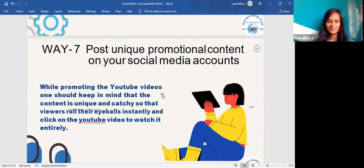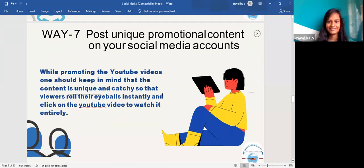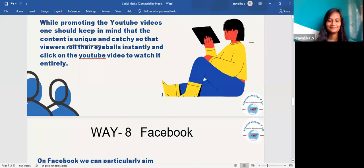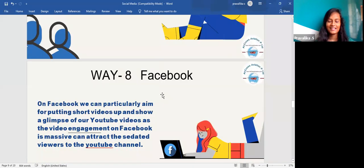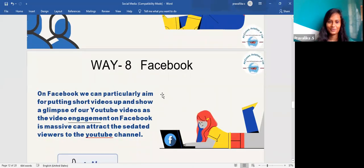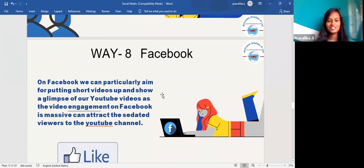The seventh way is to post unique promotional content on your social media accounts. While promoting your YouTube videos, keep in mind that the content is unique and catchy so that viewers are instantly drawn in and click on the YouTube video to watch it entirely.